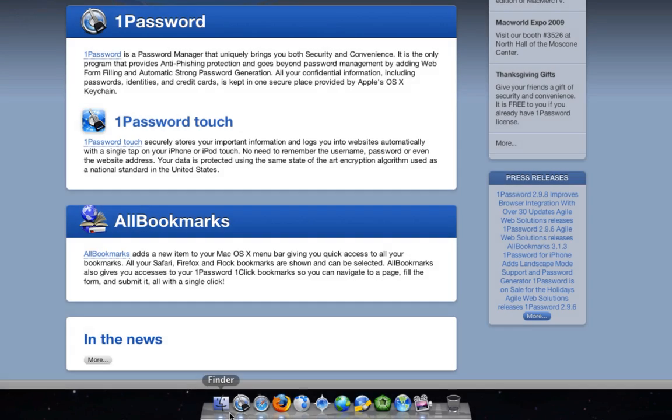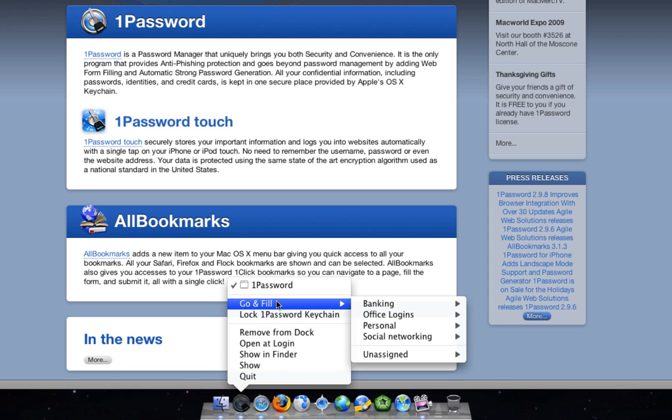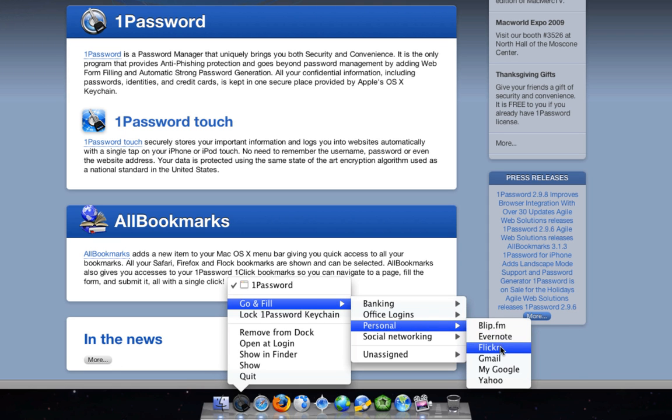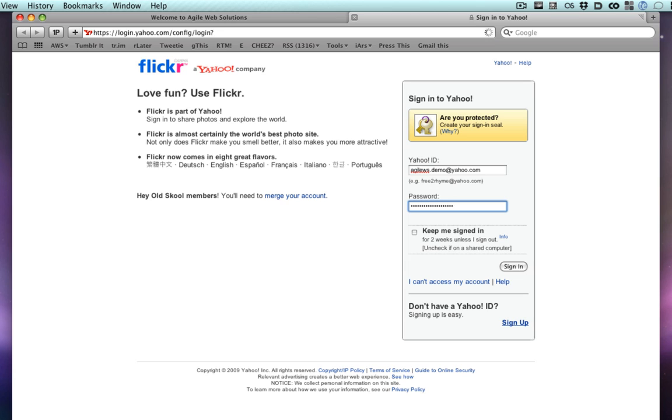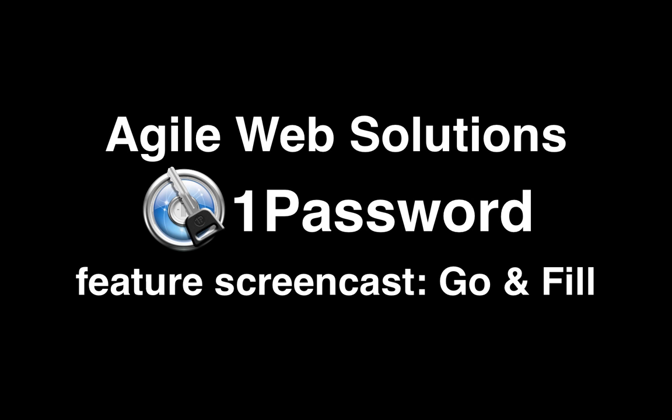We think Go and Fill is the fastest way to securely log into websites with your encrypted information, and we hope you like it. As always, we're happy to hear feedback in our forums and on the Agile Web Solutions blog, so let us know what you think!